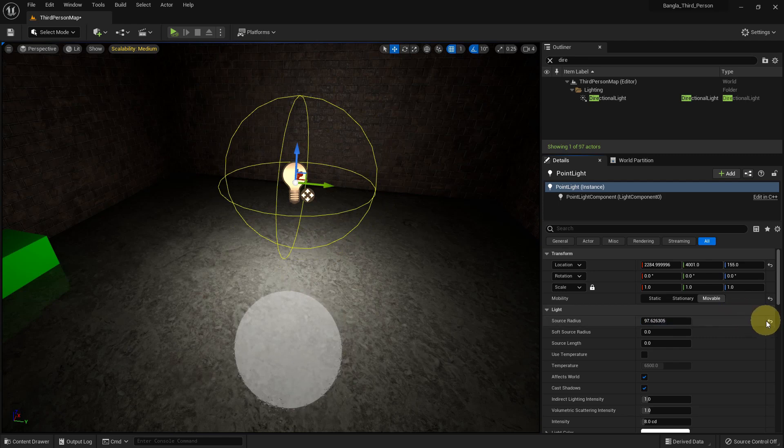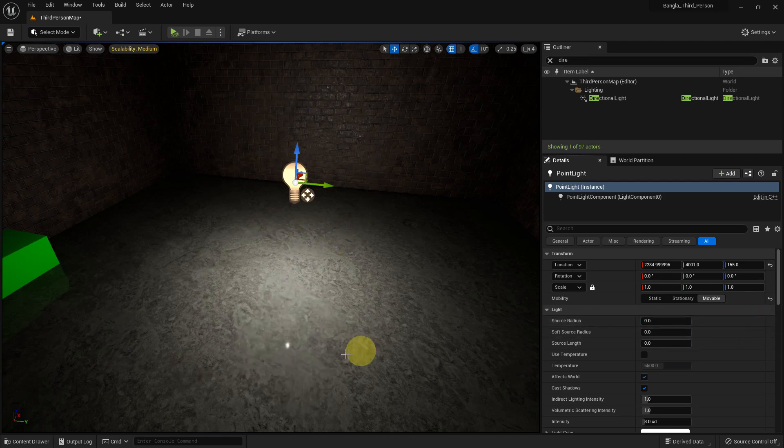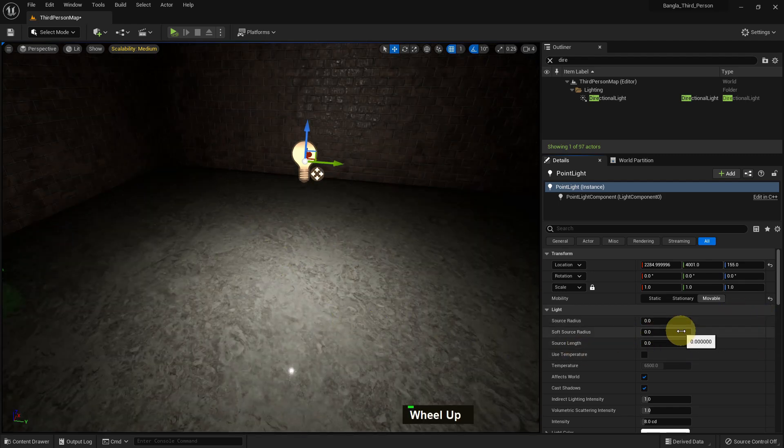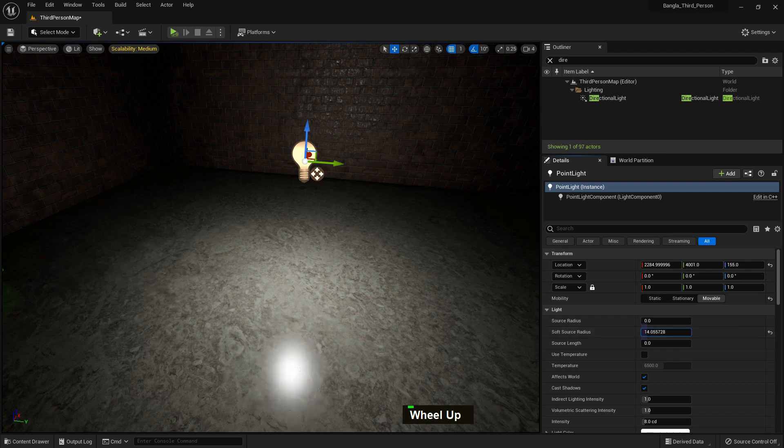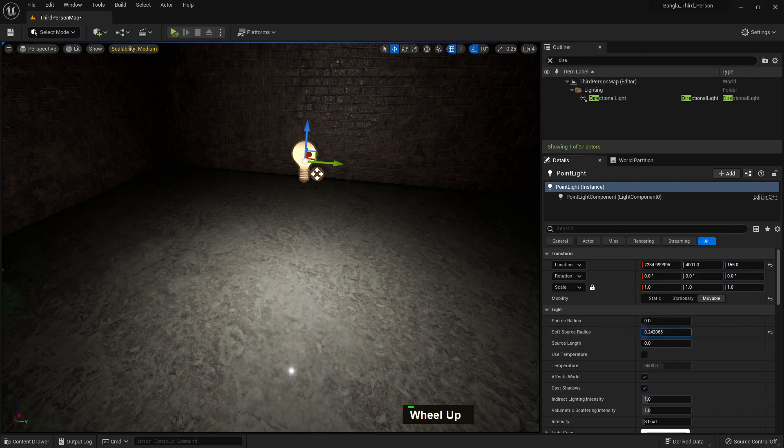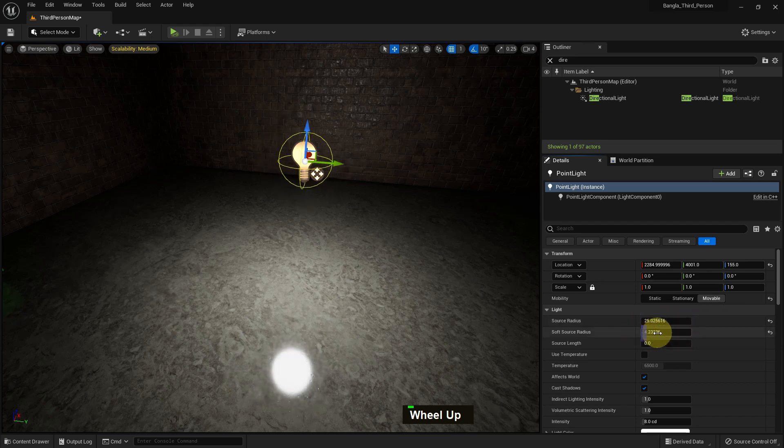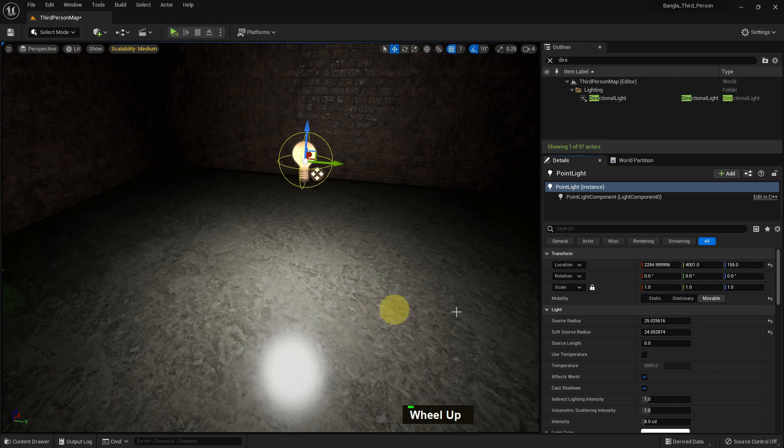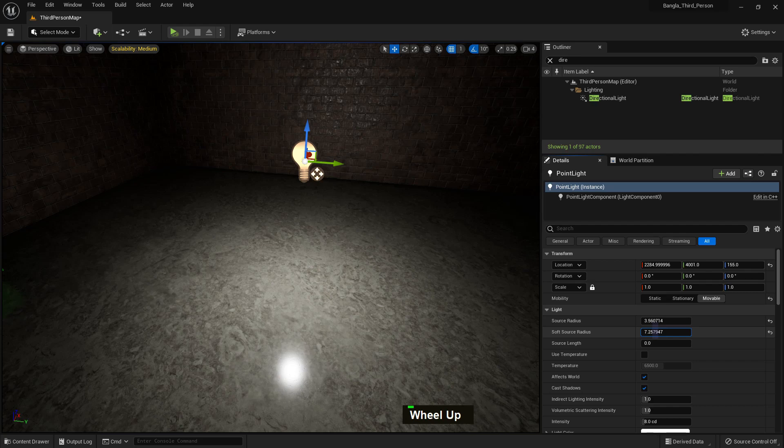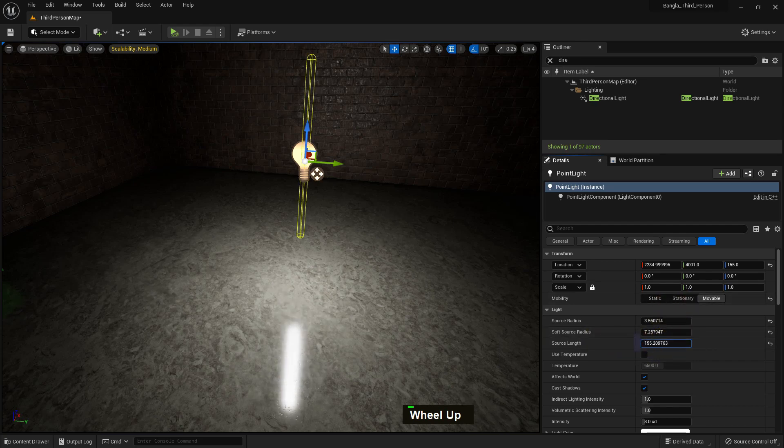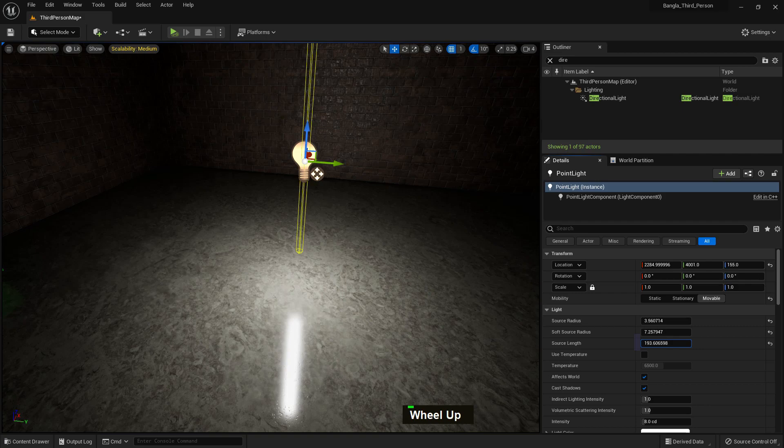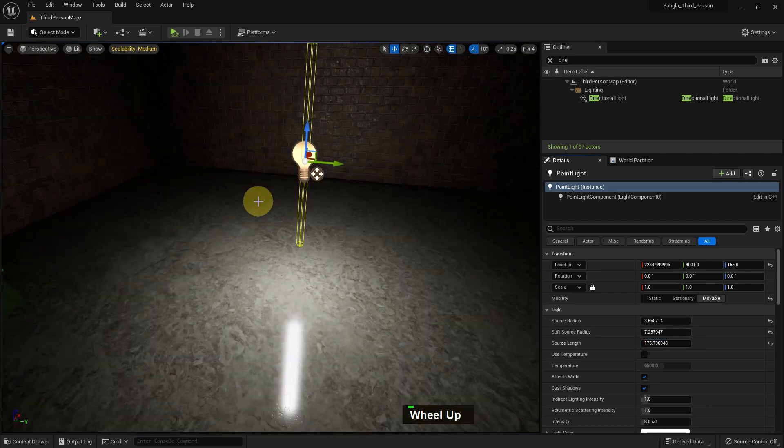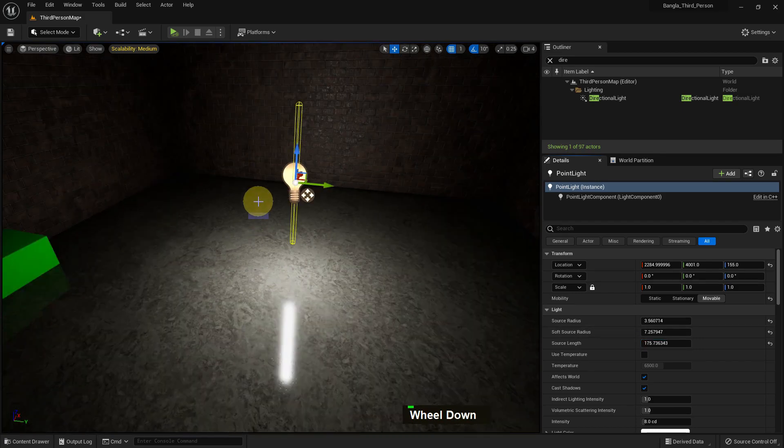We can make it big or small. There's a soft source radius; we can increase it and you can see it makes the softness. So we can combine and use both source radius and soft source radius. There's a source length, and if you increase it, the light will reflect like this.